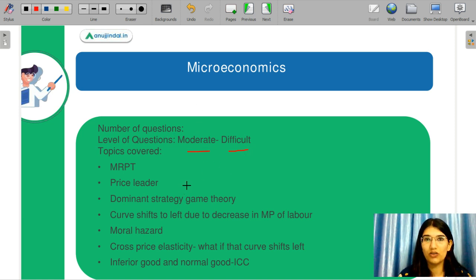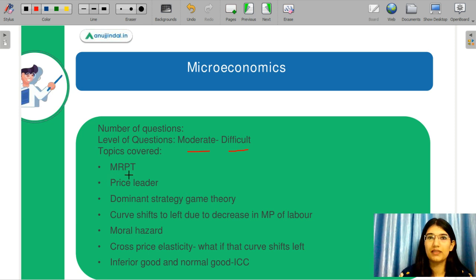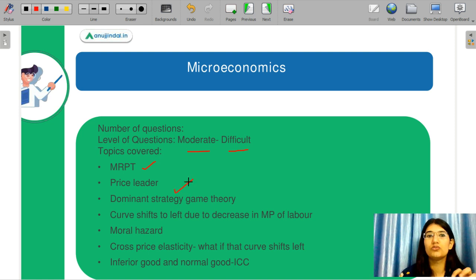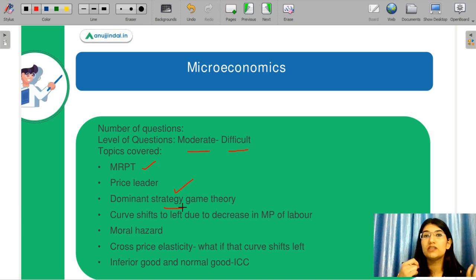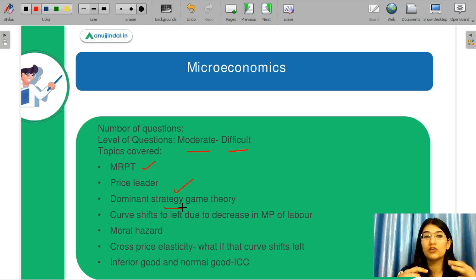I will tell you what topics were covered. The concept of MRPT was covered, and the price leadership model was also covered — so you can see that you should learn a lot about oligopoly. Next is your dominant strategy in game theory. Game theory is an important topic, so when you look at this past year question paper, do not stop at just the dominant strategy question.